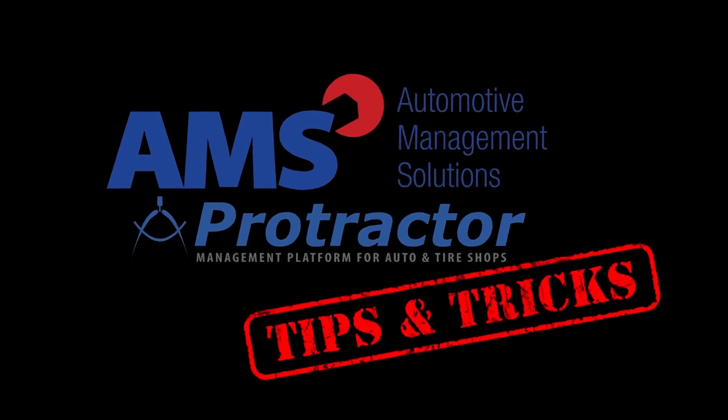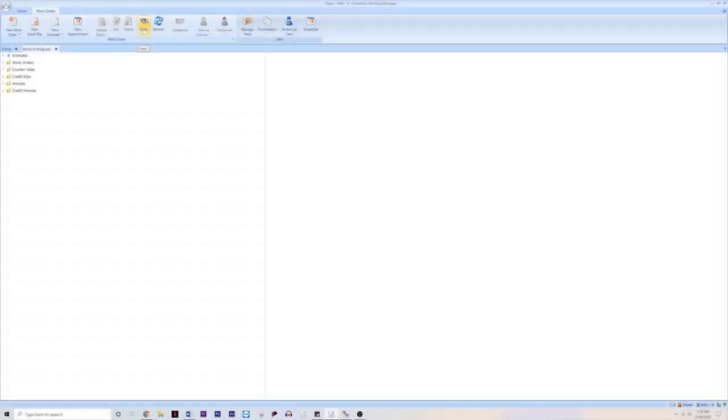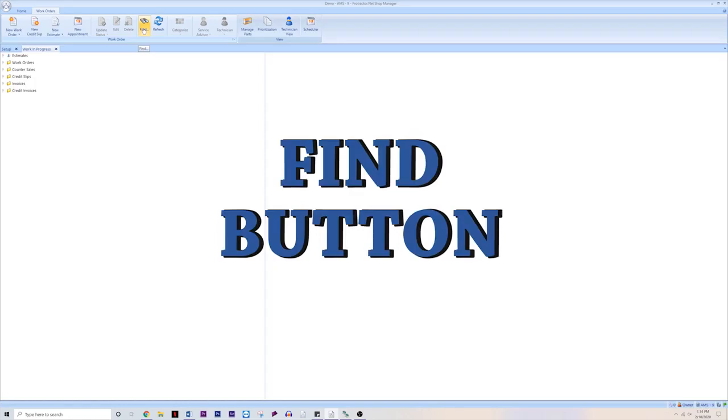This is AMS Protractor Tips and Tricks. In this video, we're going to be talking about the Find button.